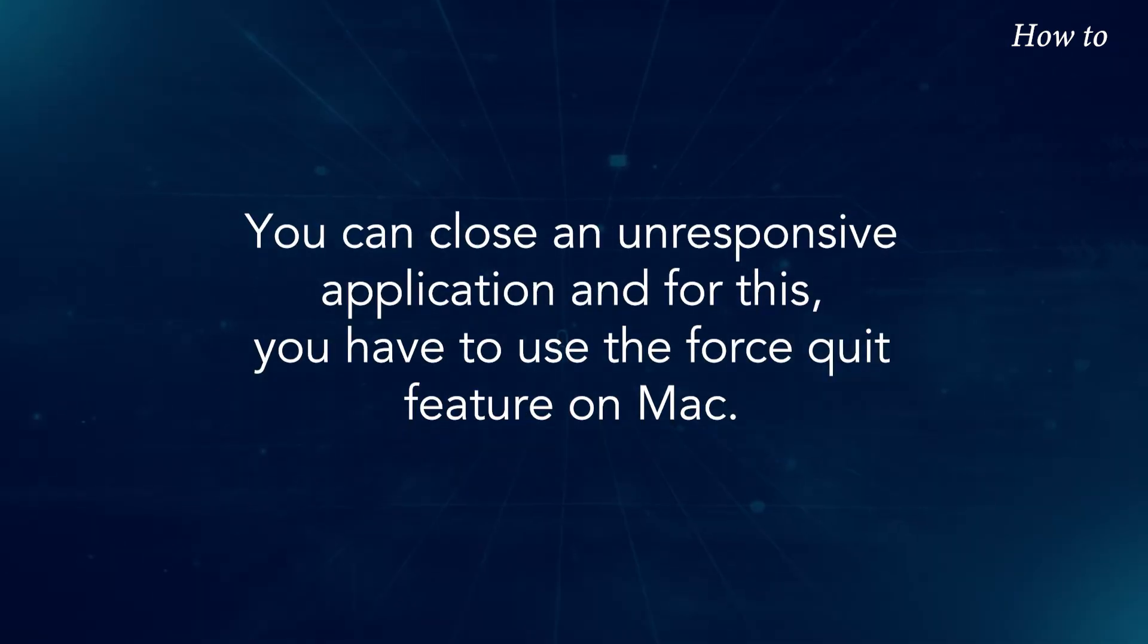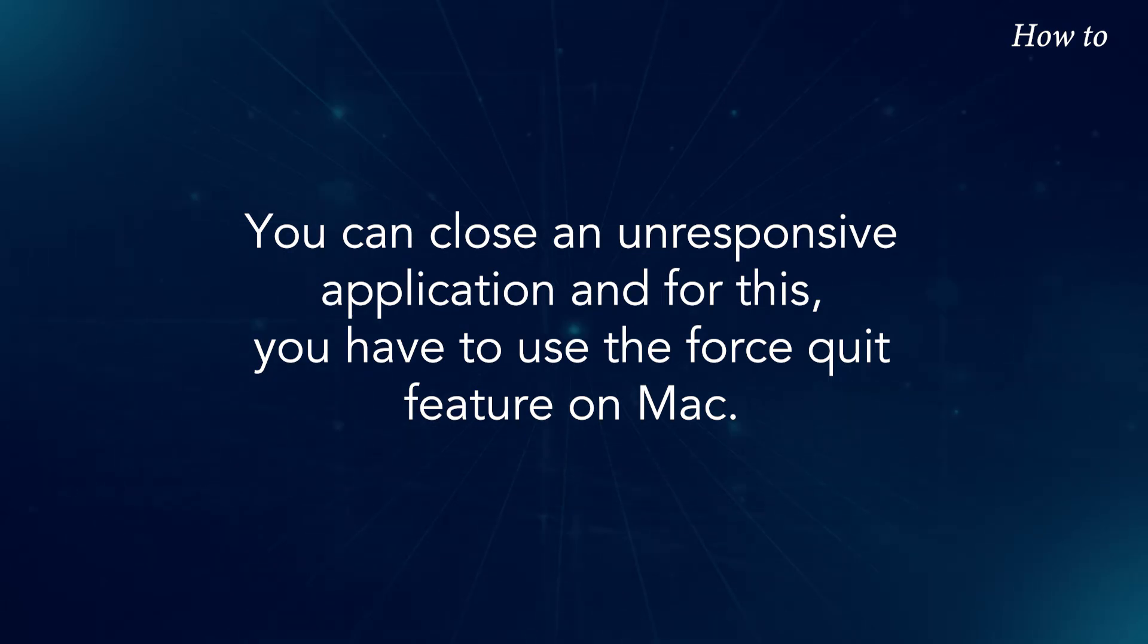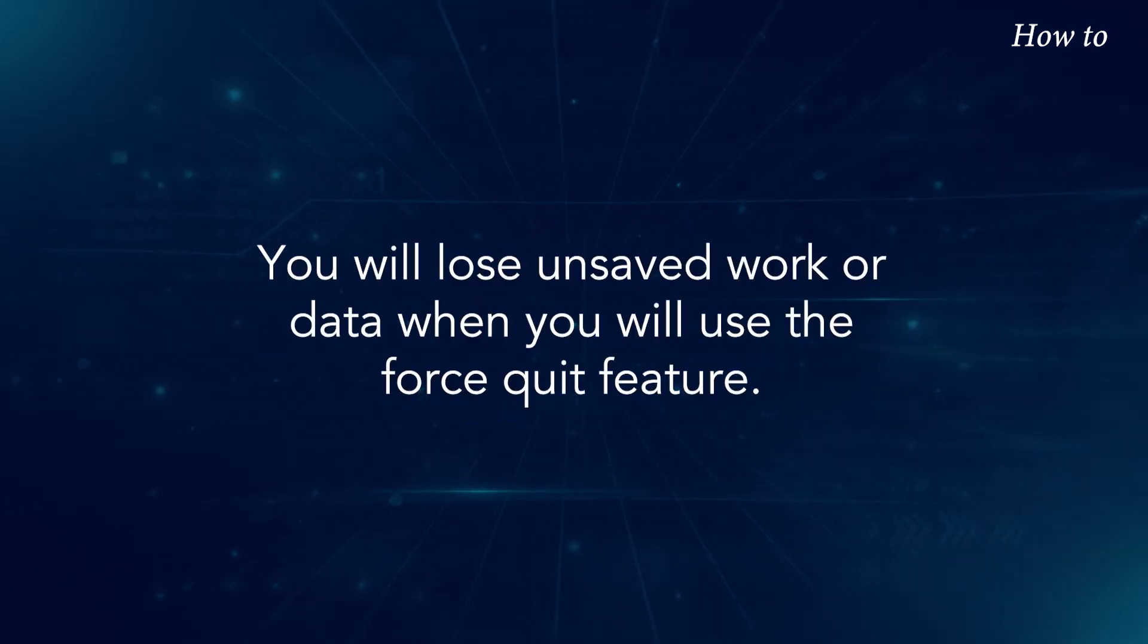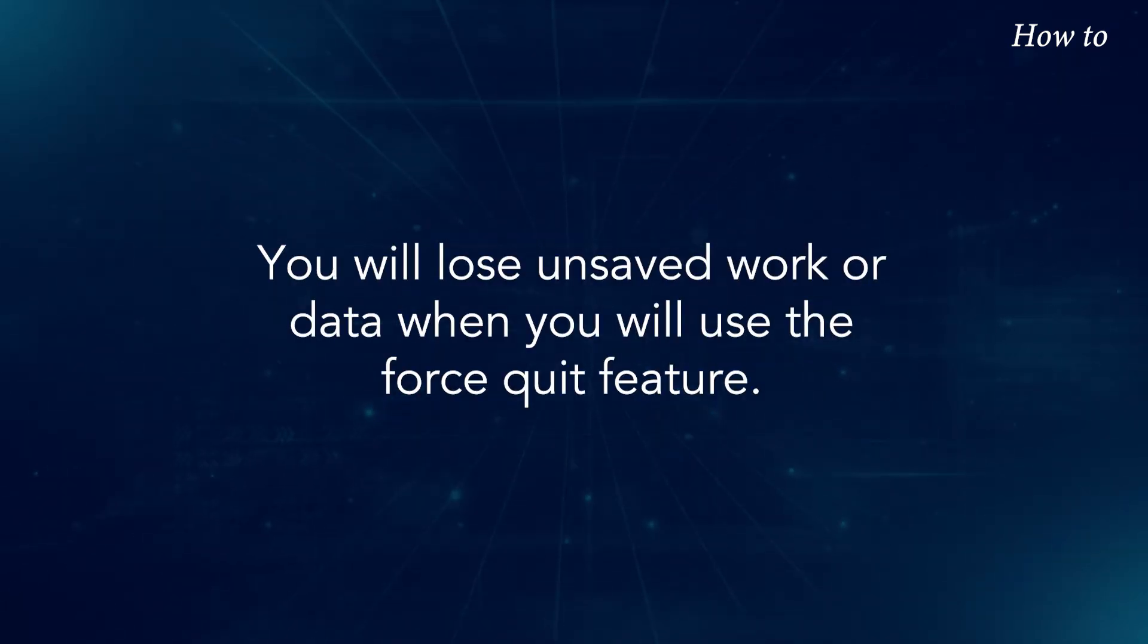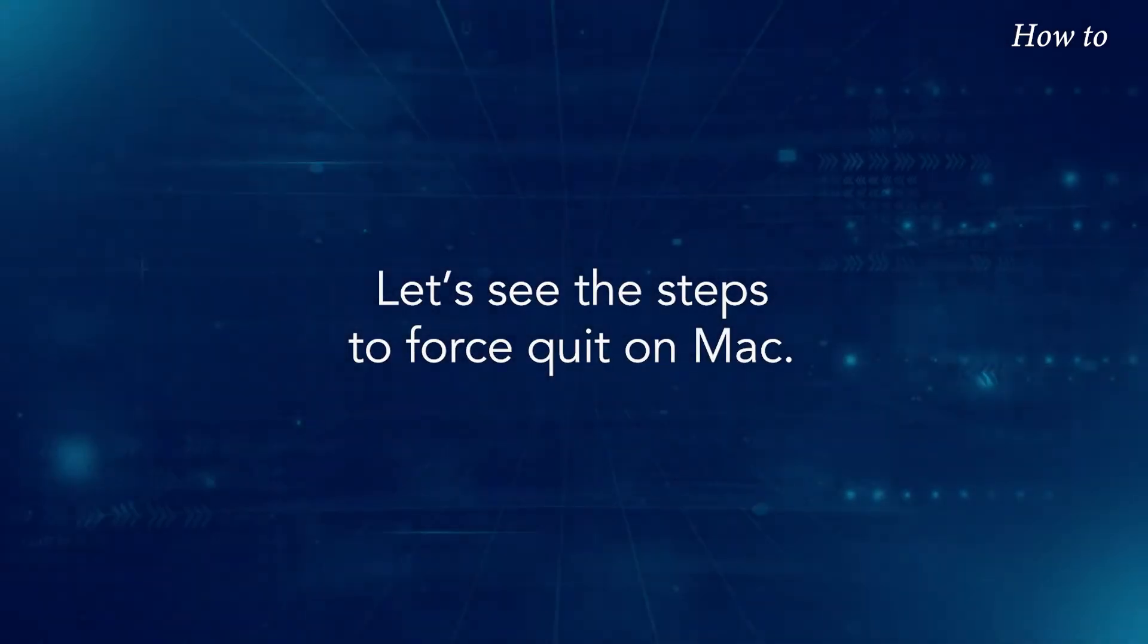You can close an unresponsive application, and for this, you have to use the Force Quit feature on Mac. You will lose unsaved work or data when you use the Force Quit feature. Let's see the steps to Force Quit on Mac.